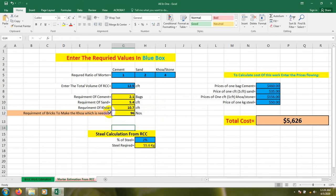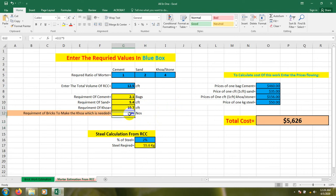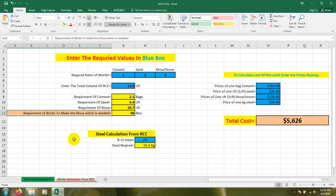It also shows the number of bricks required. If we break the brick for our 'khoa' or stone aggregate, the requirement of brick to make the khoa or aggregate needs 96 number of bricks — that is, for 10.7 CFT of khoa we need approximately 96 bricks.